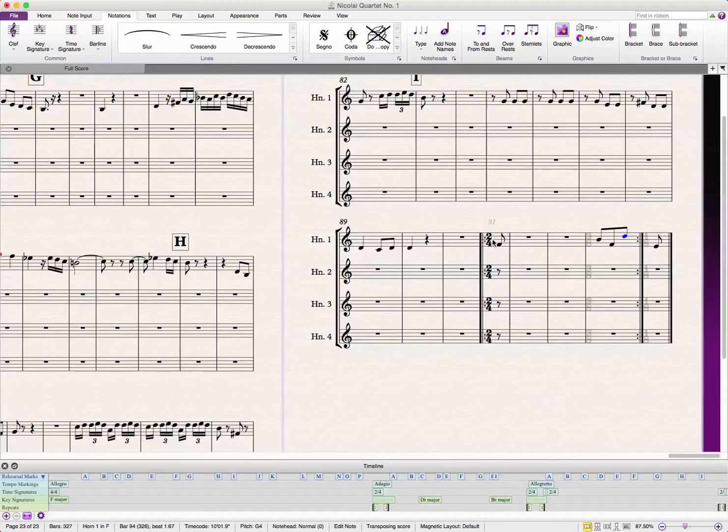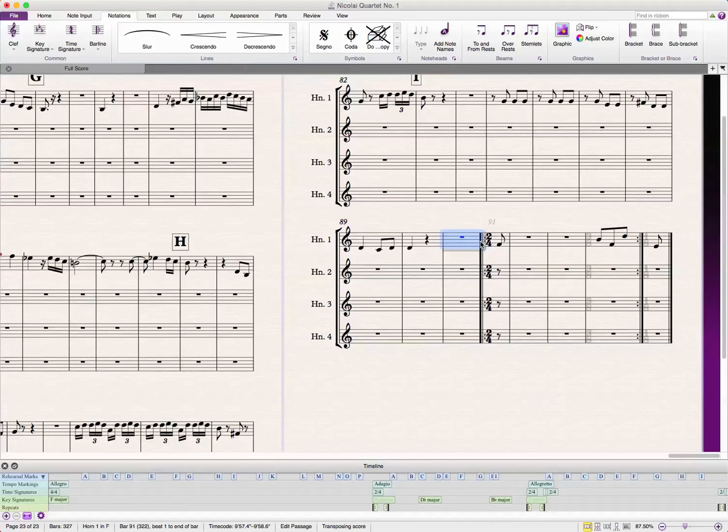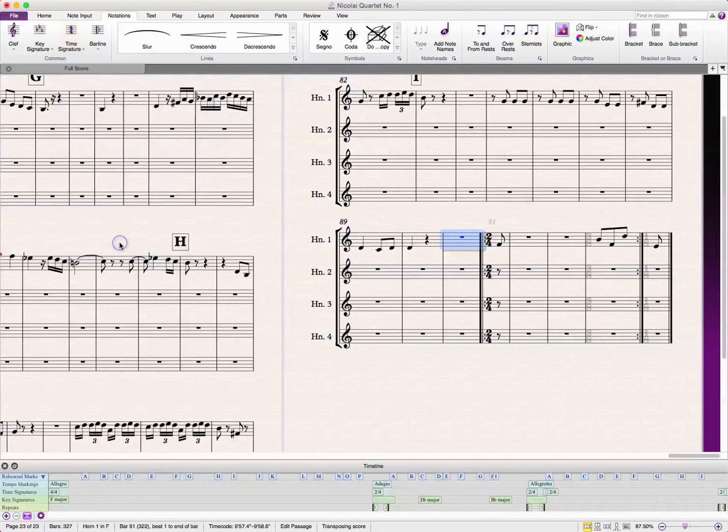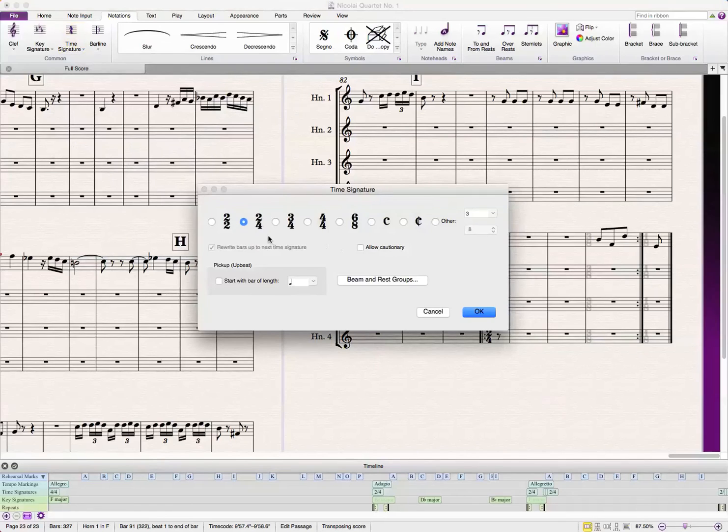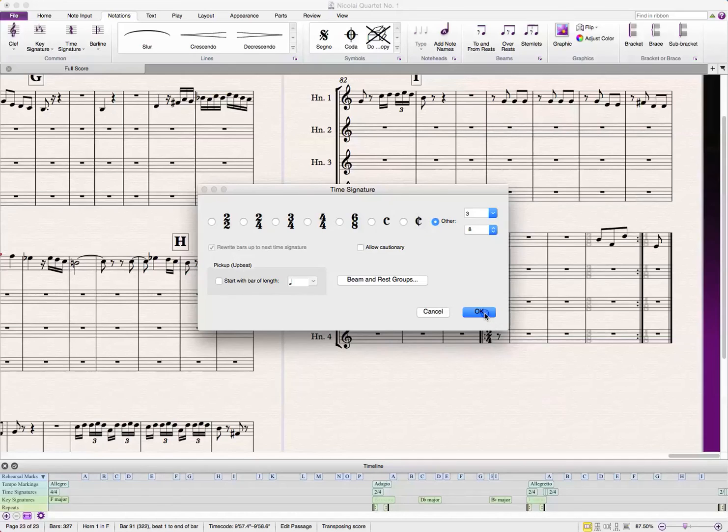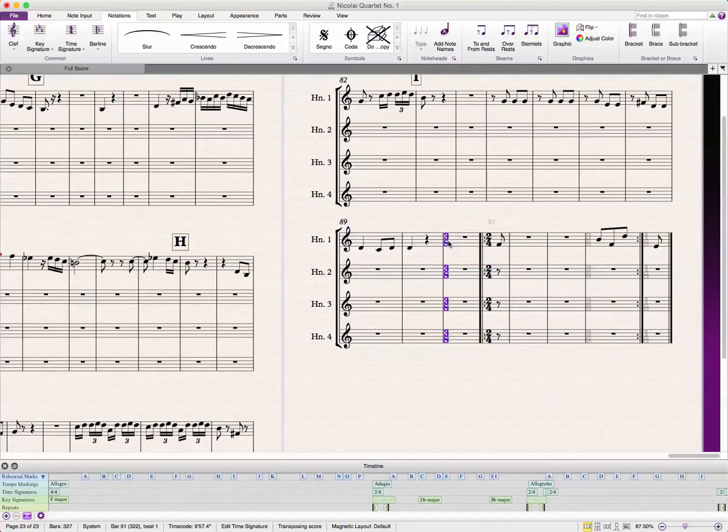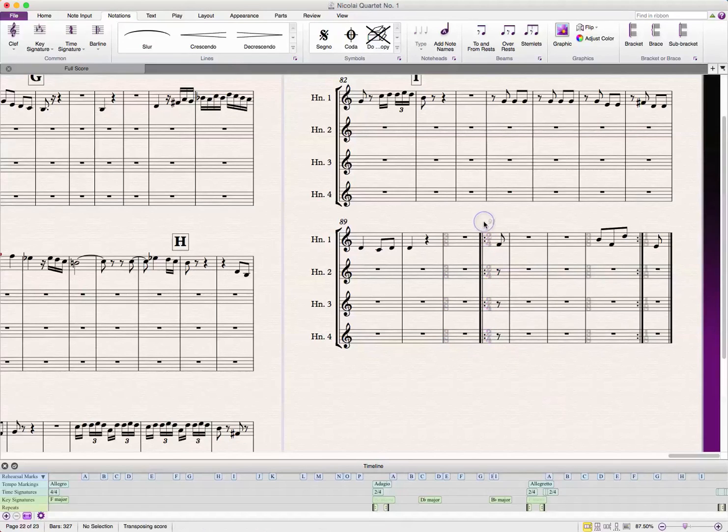And, if you wanted the bar before to be a different time signature to add these two up to a 2-4 bar, you would simply go to time signature, click T, and go to more options, and just put in another 3-8. But then you'd hide the bar with your Command-H, and then another hiding of the 2-4 bar there.